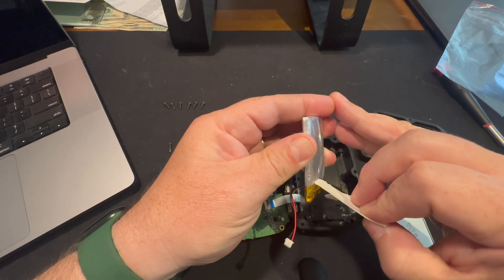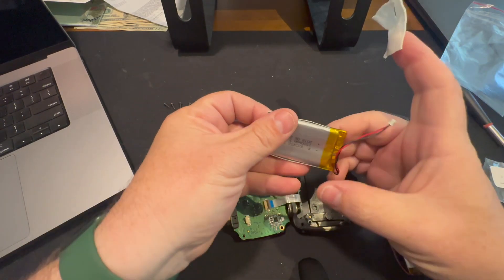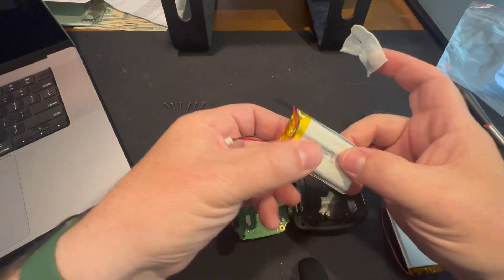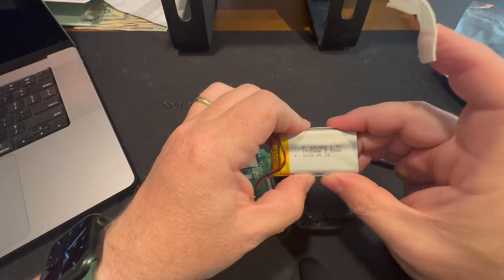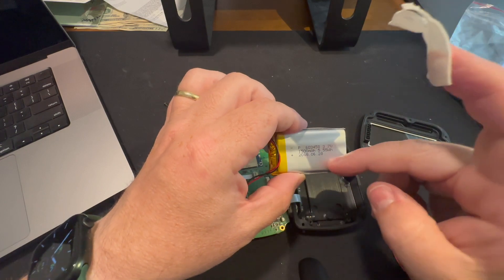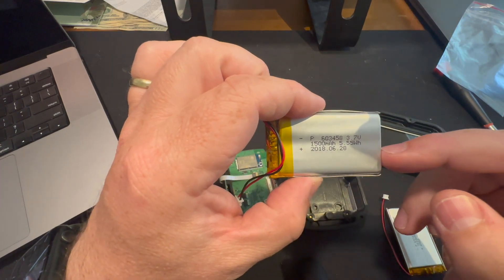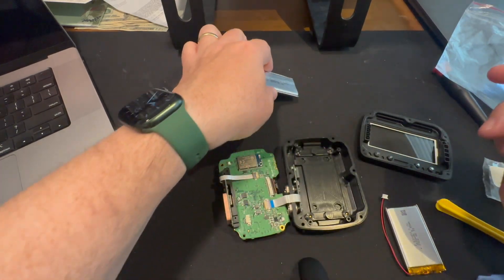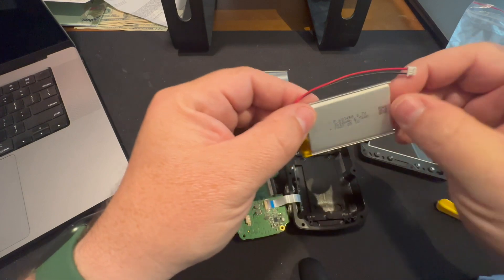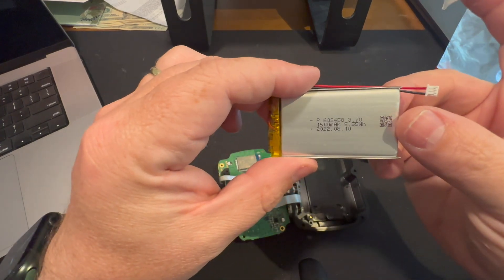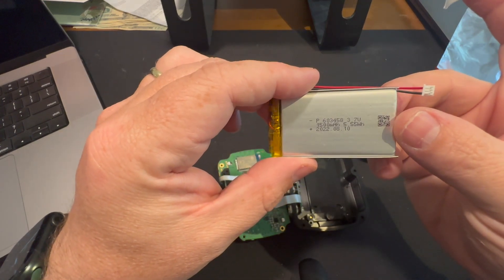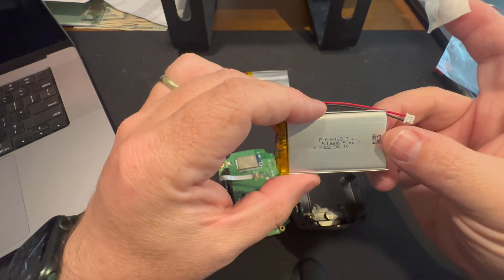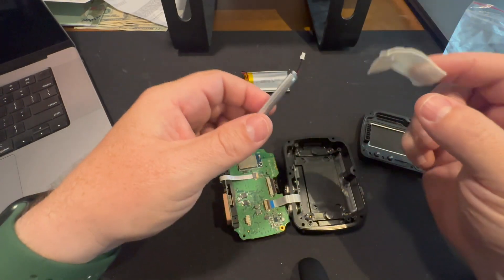Got it. Cool. So this battery is the original battery. I've got an early revision of the DL, of the 2DL. So this is 2018, 628. The battery that I'm replacing it with is 22, so last August. So pretty fresh.